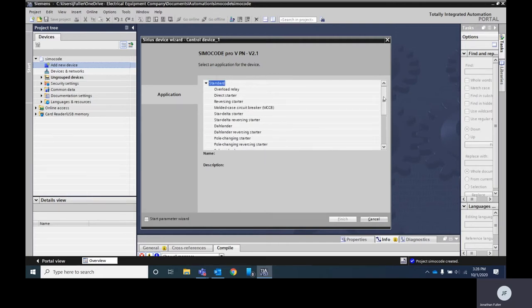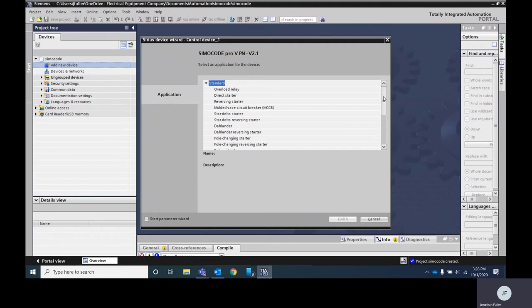This is a multi-purpose relay, motor management relay. You can actually use it for things like an overload, a direct starter, you can use it with a soft starter, you can use it as a circuit breaker. There's so many different options that you have. You can get a lot of that information out of the manual for the device to see some of the different descriptions for those options.